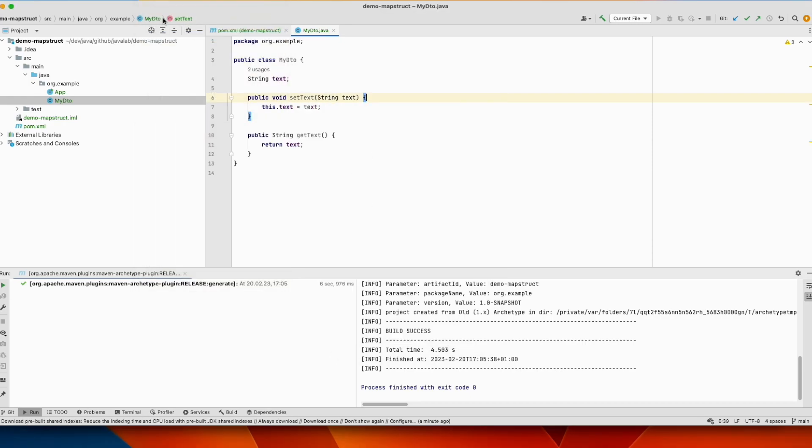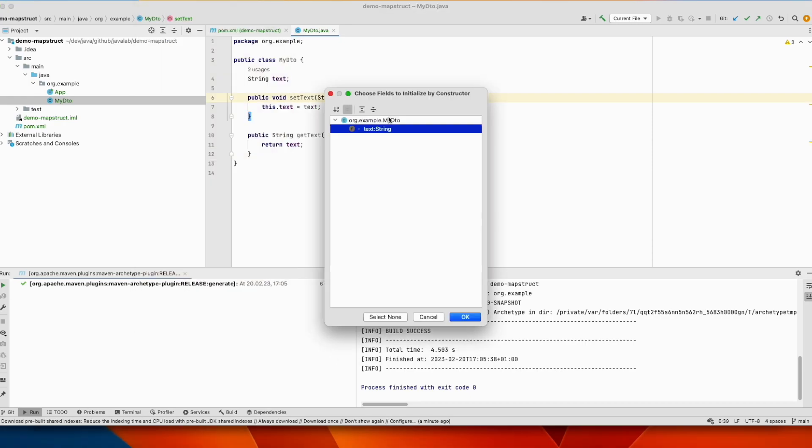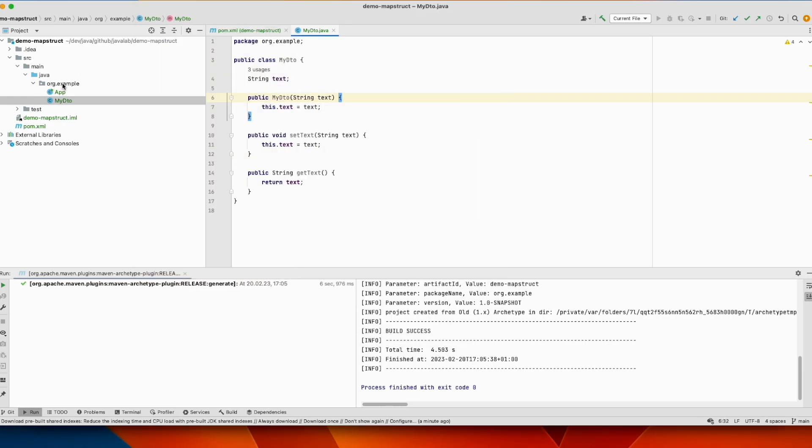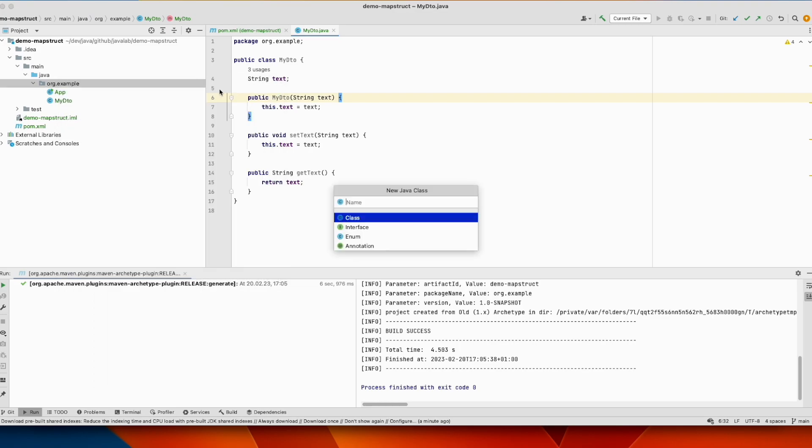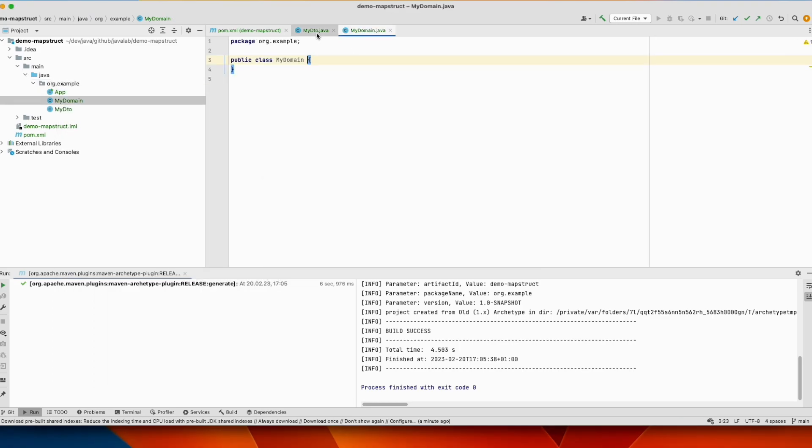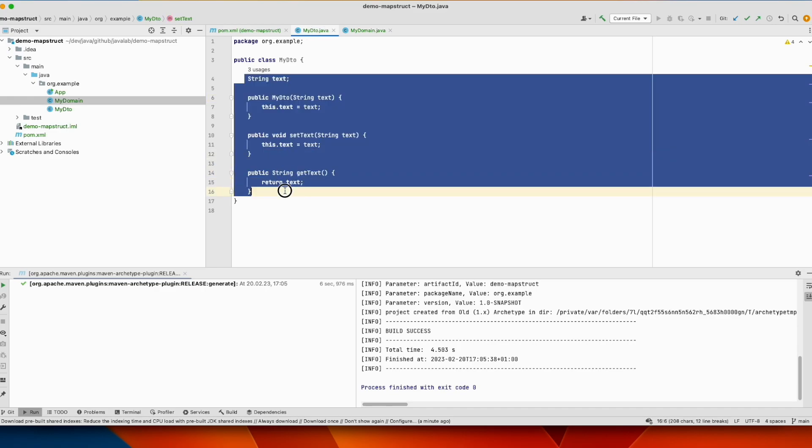We will also add a constructor and we will define a second entity, a domain. Let's call it MyDomain, and it has the same fields and properties.